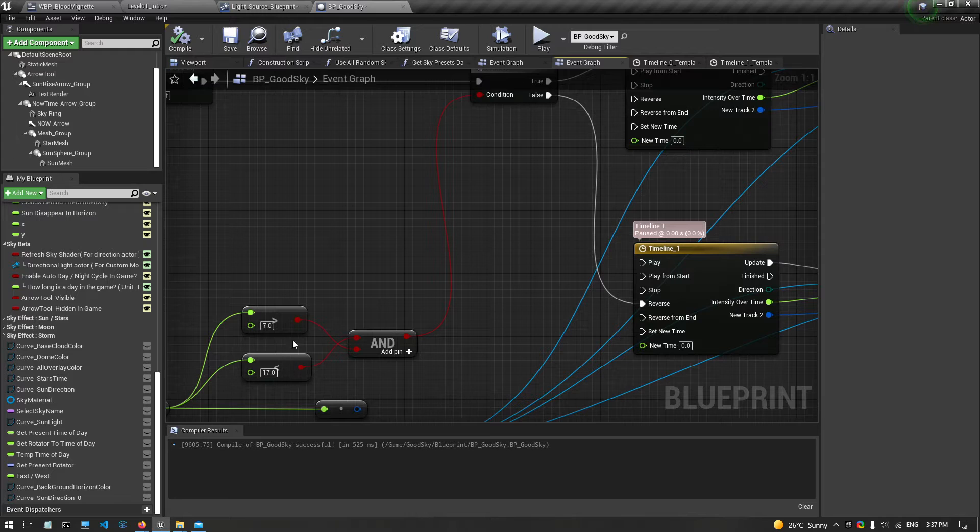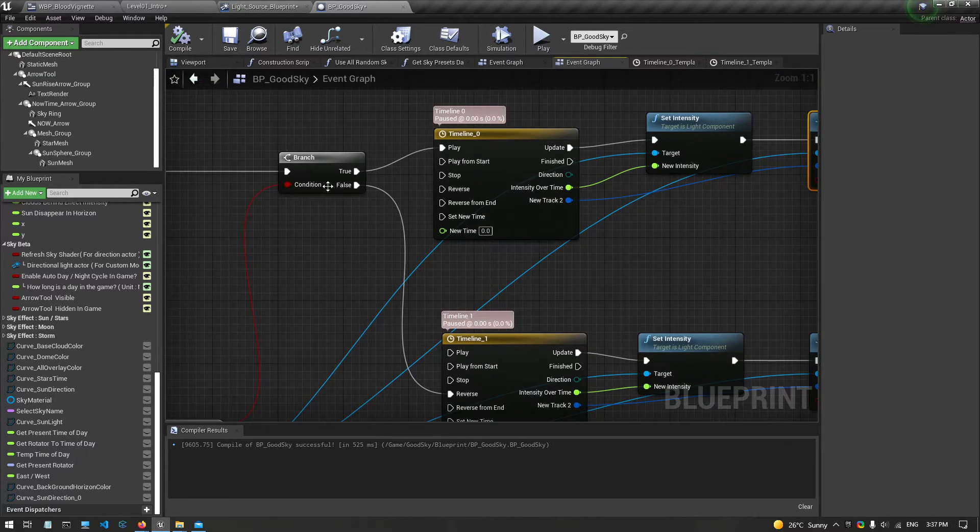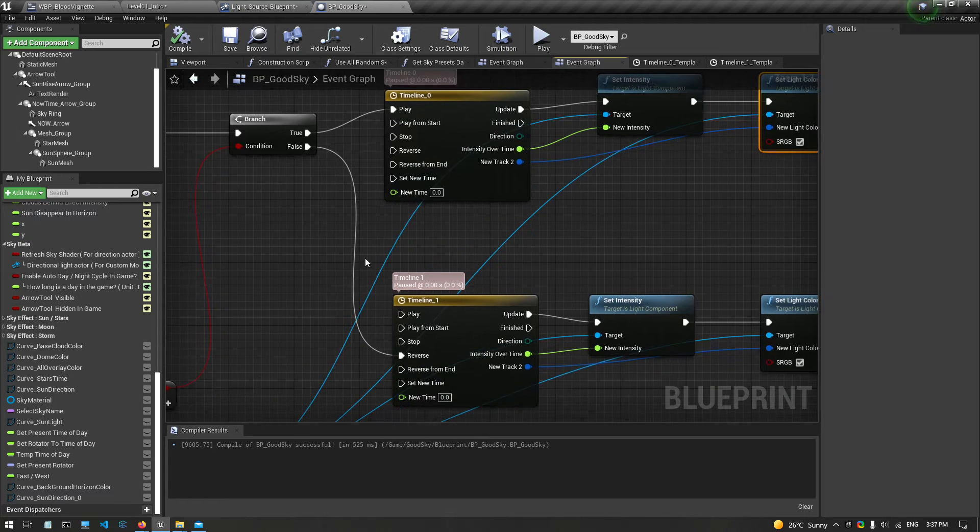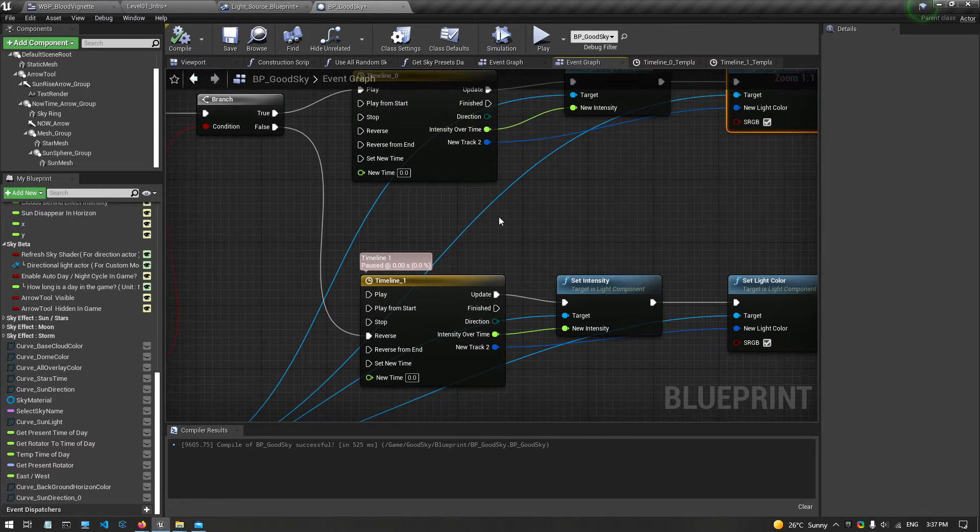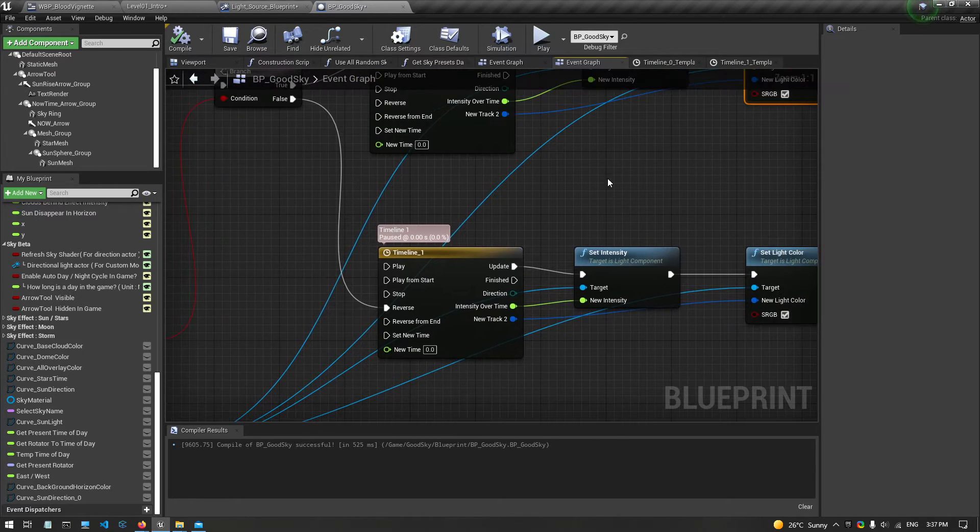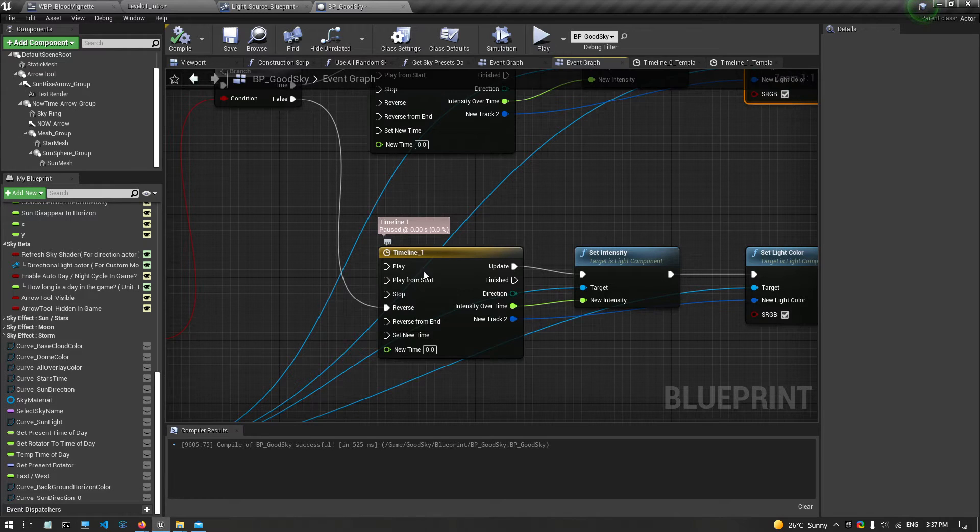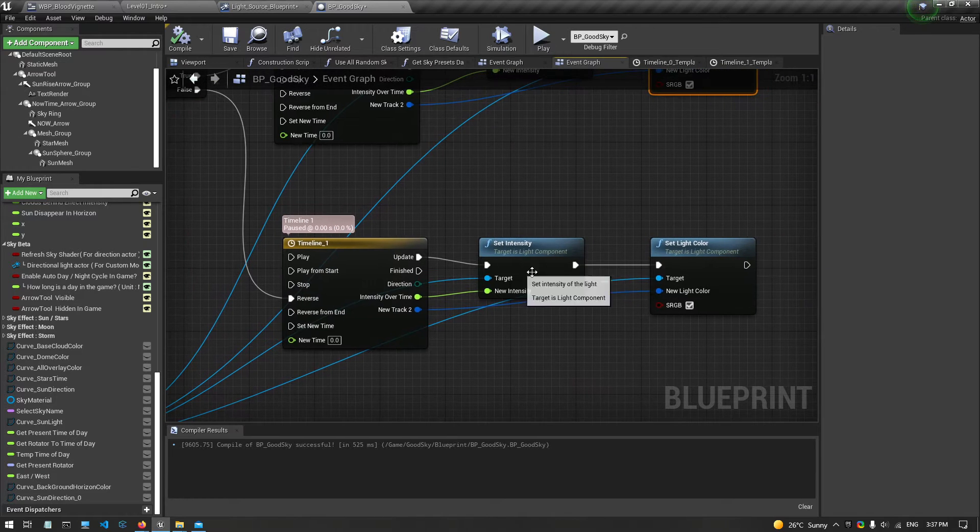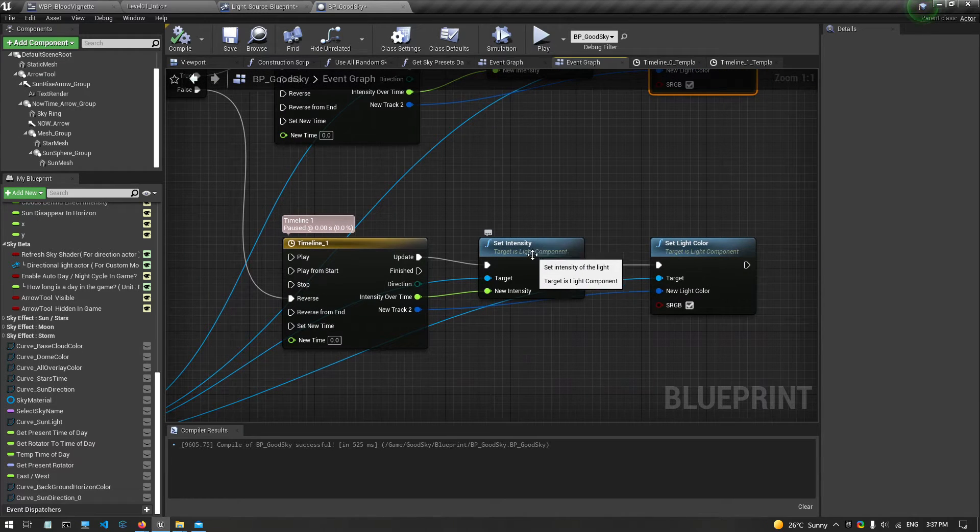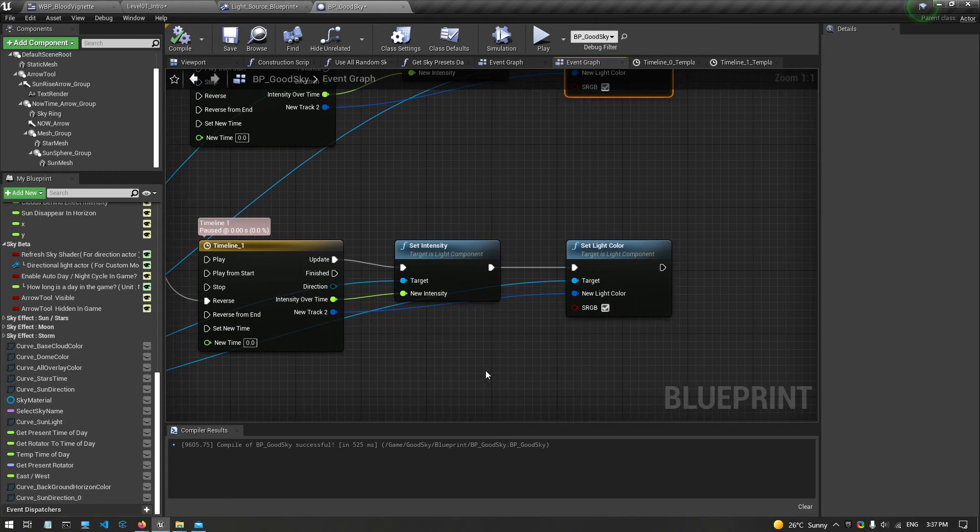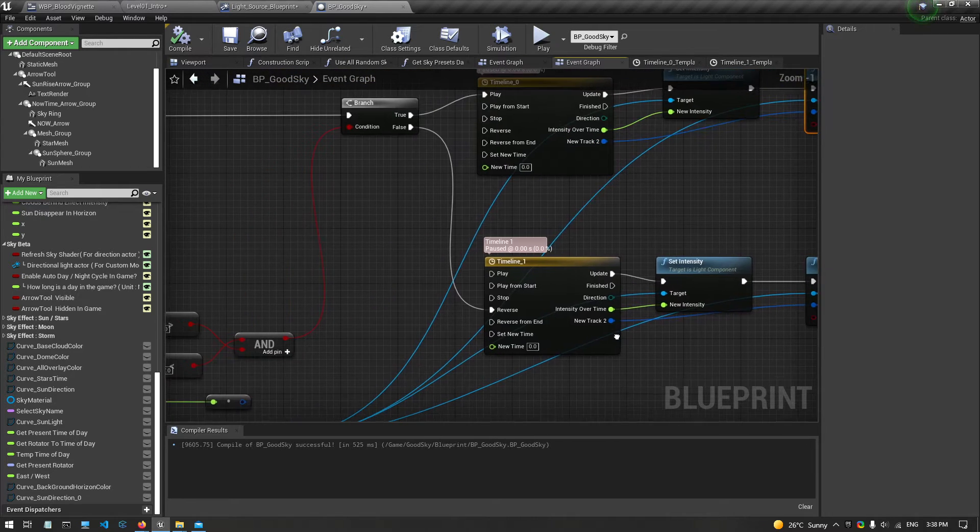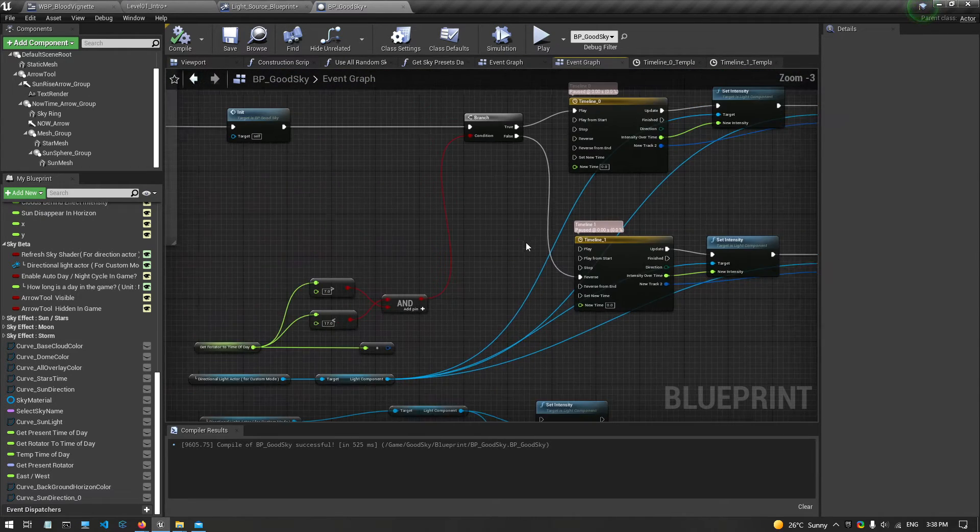And if the time is within this range, it will go to the false node, which is basically the reverse. So I just pop the timeline into reverse. So it will go from the high intensity to low intensity, and from bright color to the dark color at night on the outside.